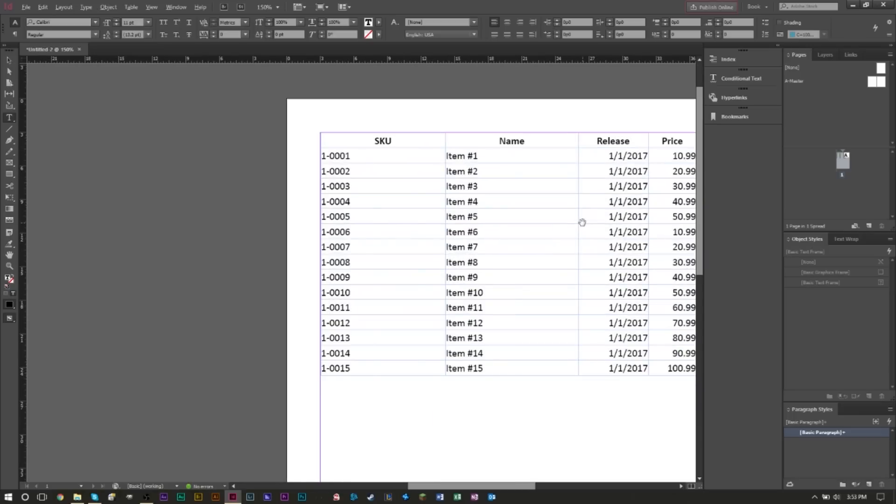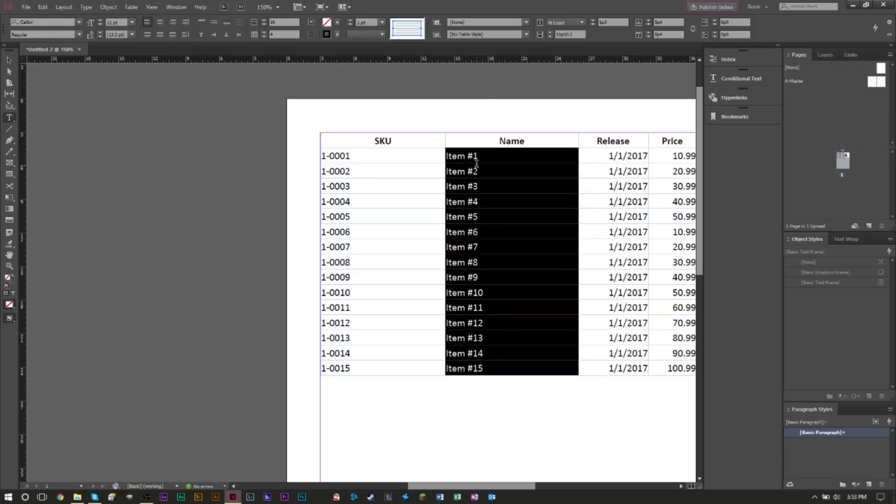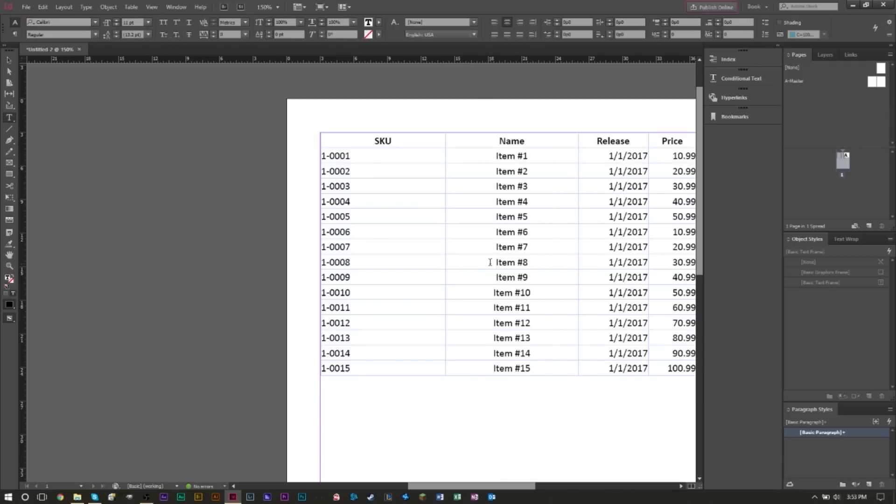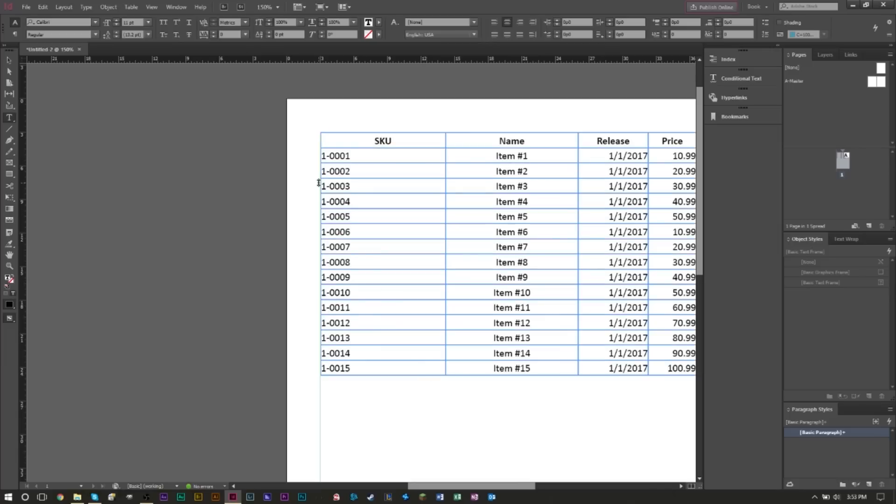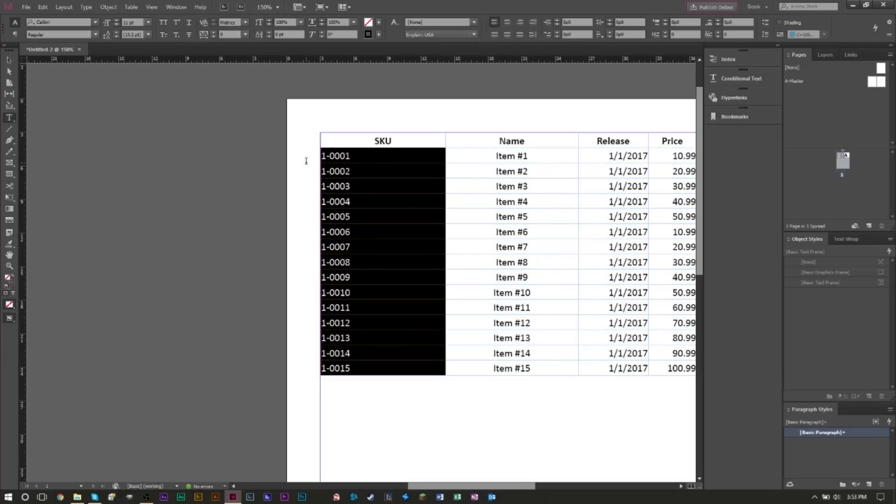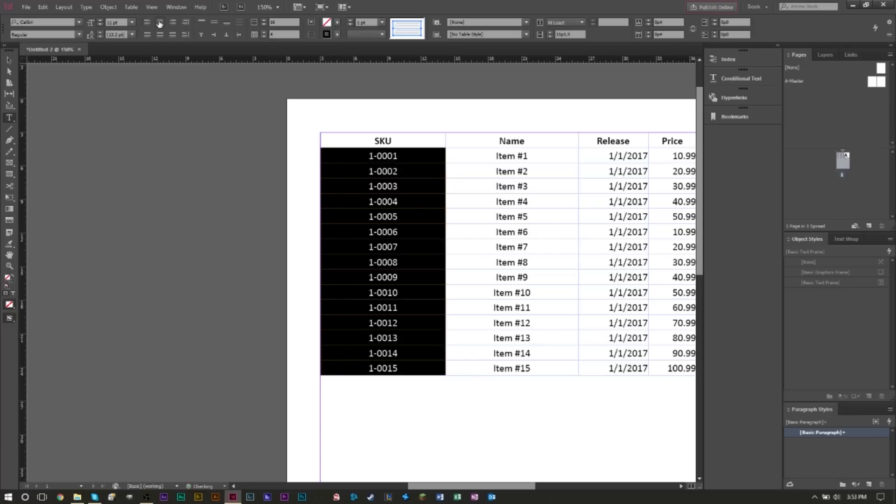Another cool thing is you can also do alignment here. If I want to align all of my names center aligned, I can very easily do that by clicking center. If I want all my SKU values to be center aligned but with white text and black background, I can very easily do that.